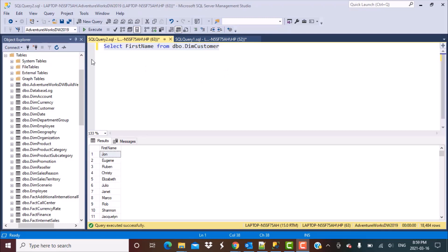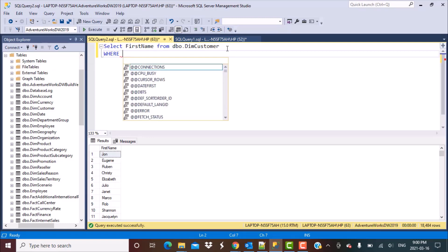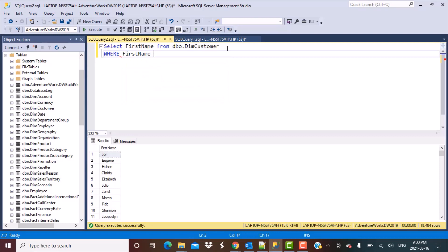The first example we're going to work with is a name column. I am working with the AdventureWorks data warehouse data for SQL Server and I'm using the DimCustomer table. I've run a simple query: SELECT FirstName FROM DimCustomer. Now let's say we want to match certain characters — the first example is that we're going to identify all the customers whose first name starts with the alphabet A.